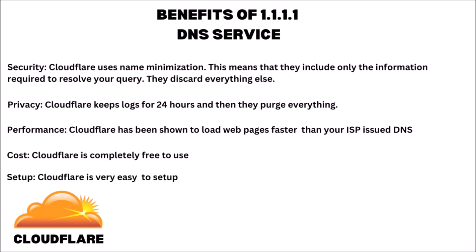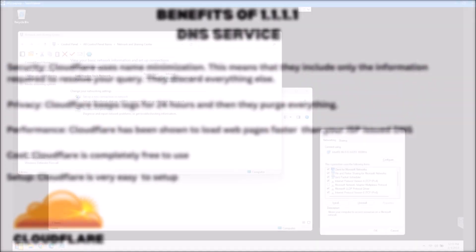And lastly, setup. Thankfully, Cloudflare is extremely easy to set up. Speaking of which, let's go ahead and take a look at what that looks like.